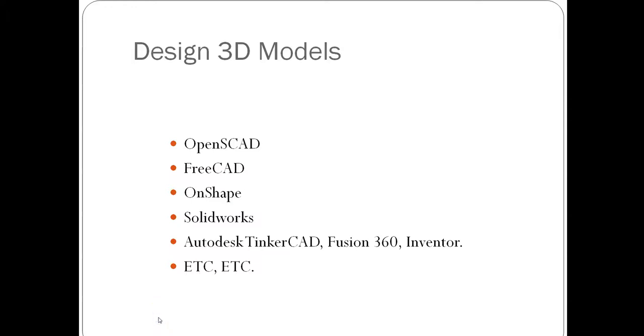Hello. There are certainly many ways to design 3D models. For example, we can use OpenSCAD to write a program, or use FreeCAD, OnShape, SolidWorks, Autodesk Tinkercad, Fusion 360, or Inventor. One can also scan a physical object for an STL file, and there are certainly many alternatives.